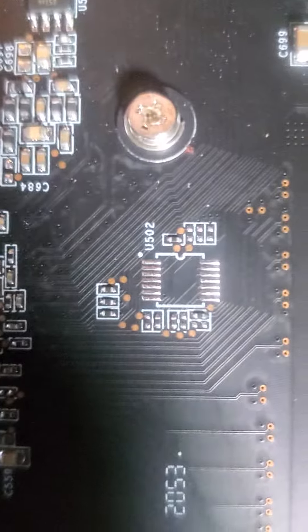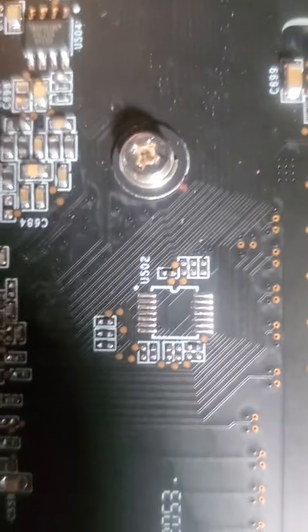No markings on the board whatsoever except for 2053 right there.